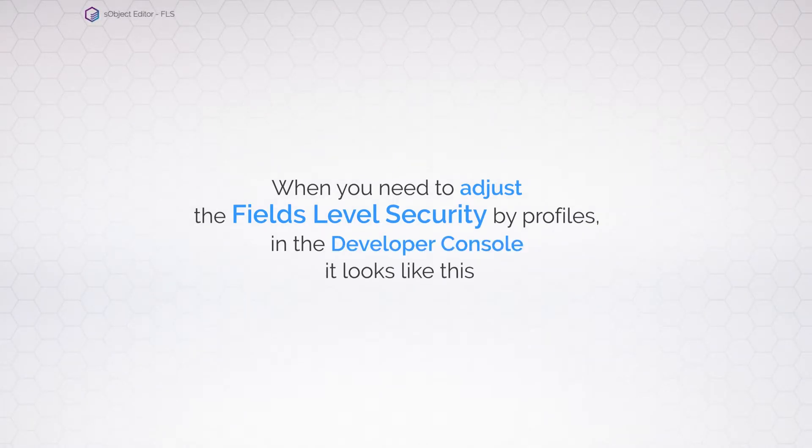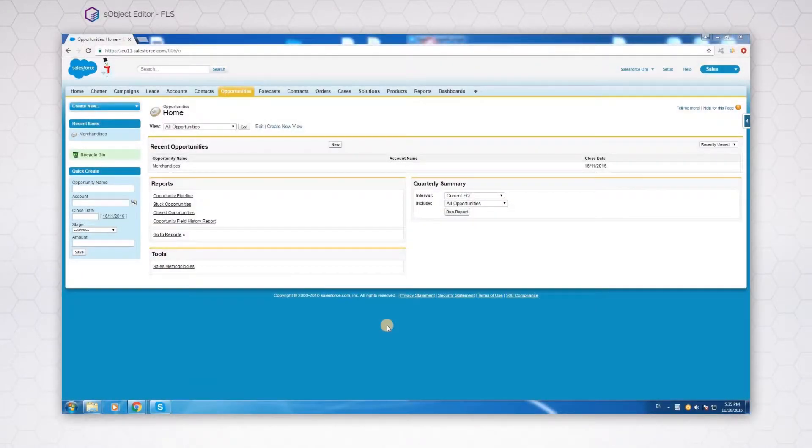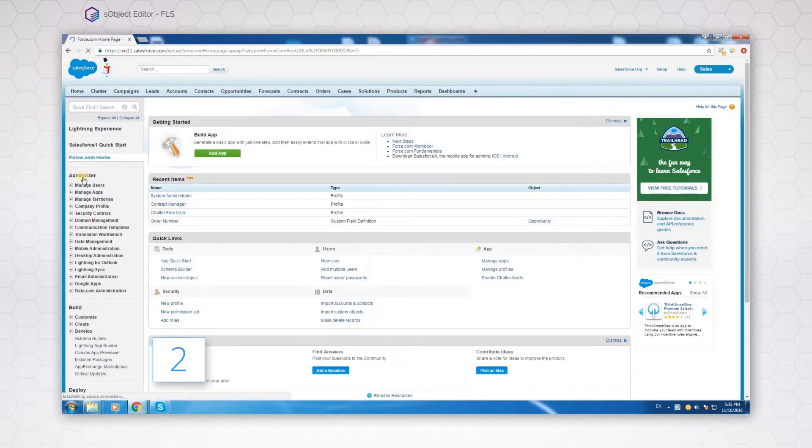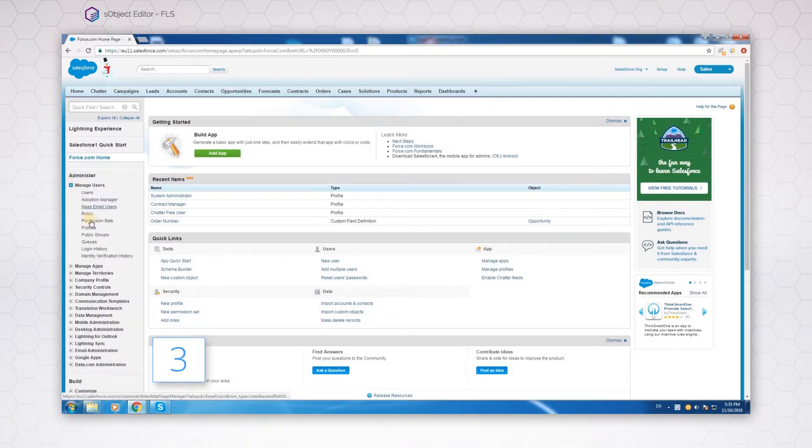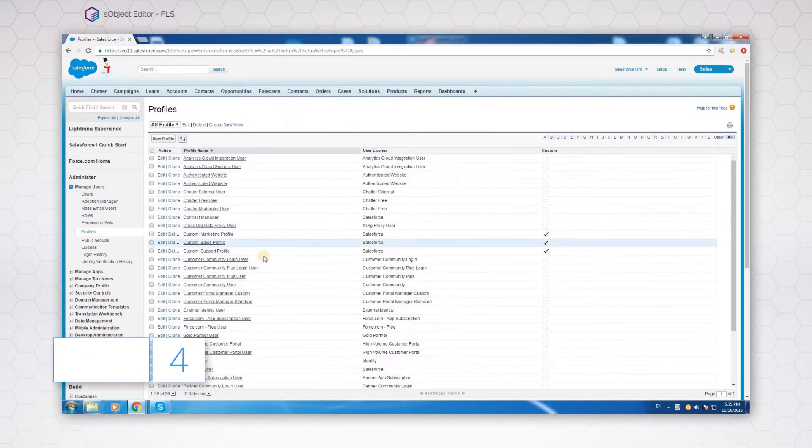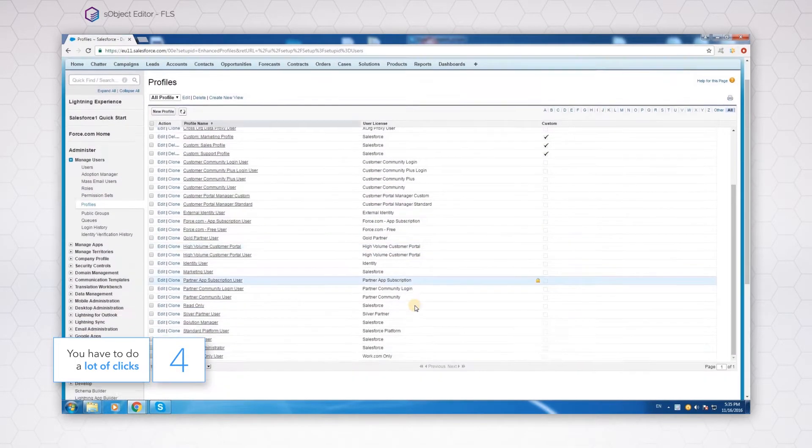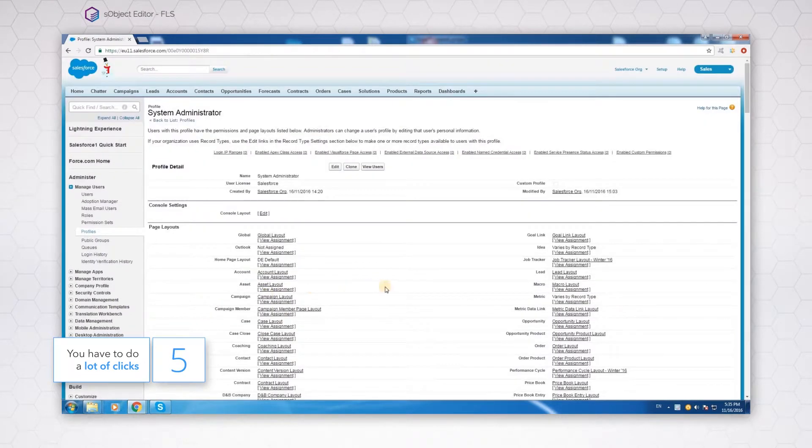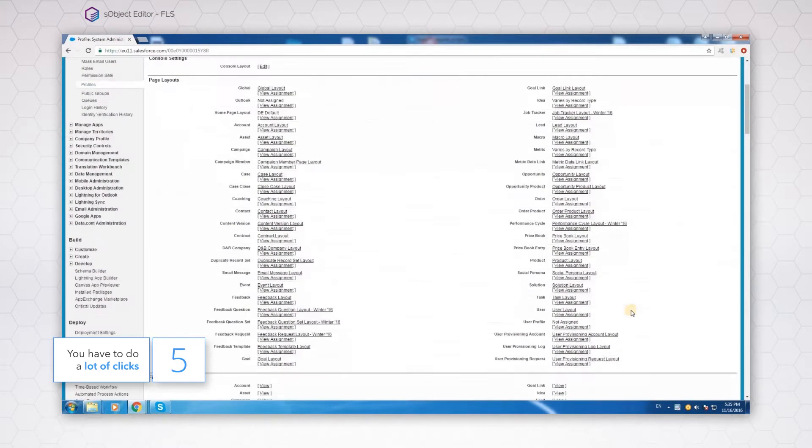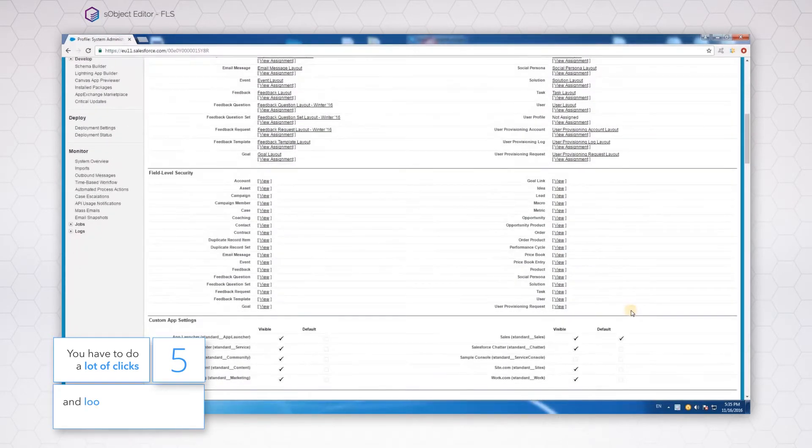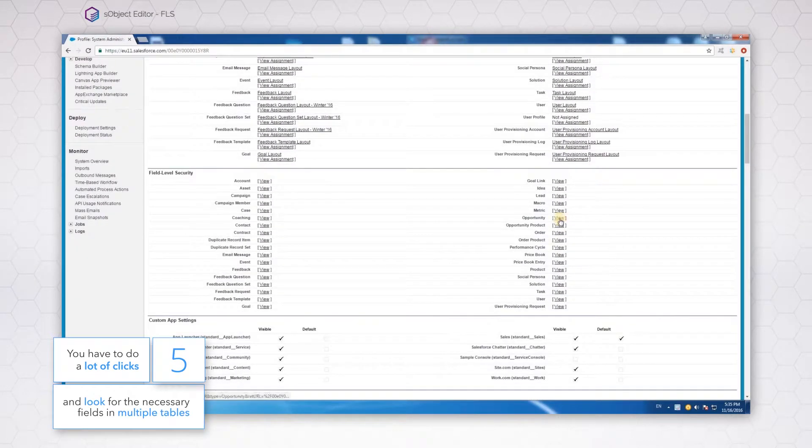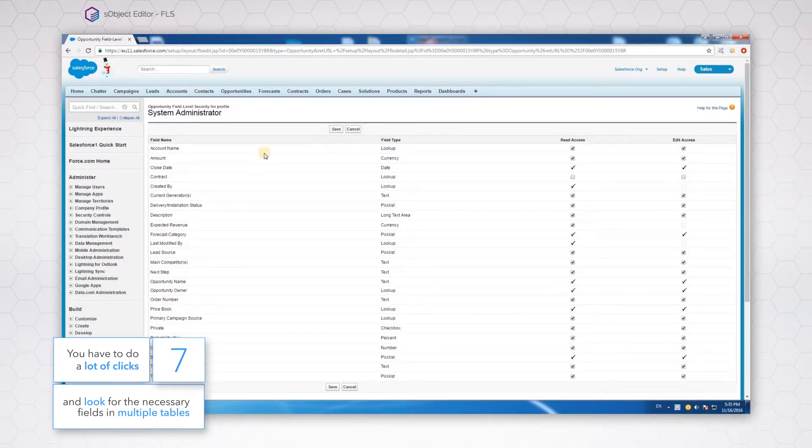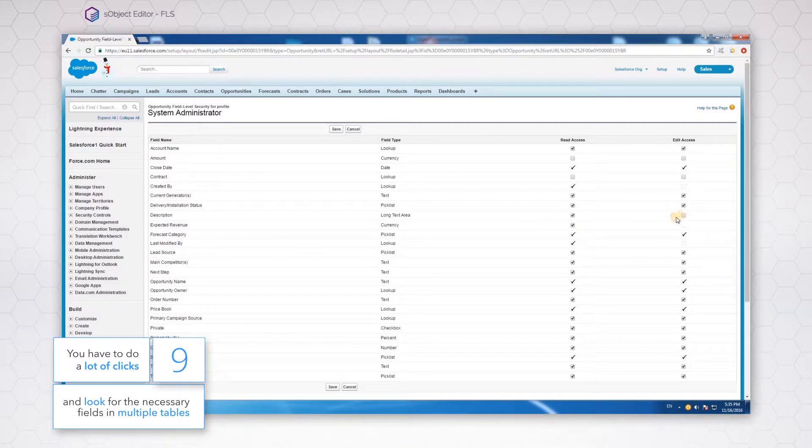We open our browser and start clicking away. From opportunities, to setup, to manage users, to profiles, to the exact profile needed, to viewing the fields-level security that is wanted, to editing the various accesses. And now, finally saving.